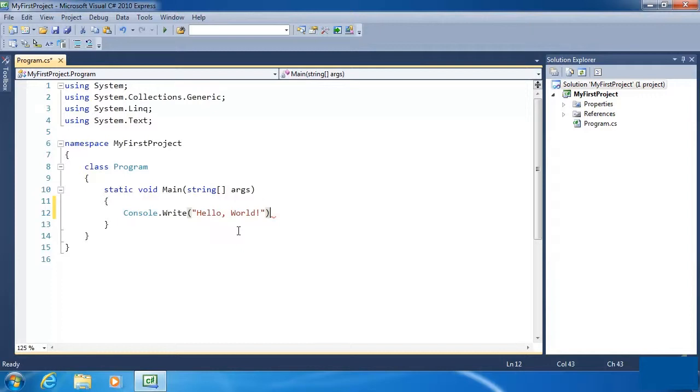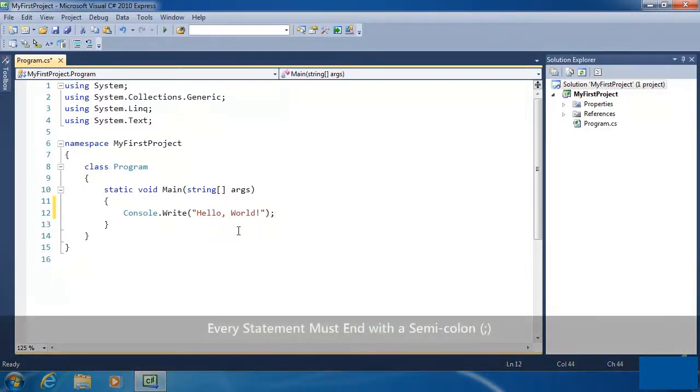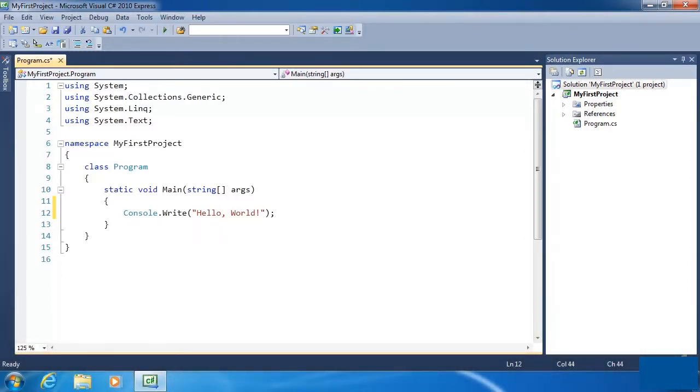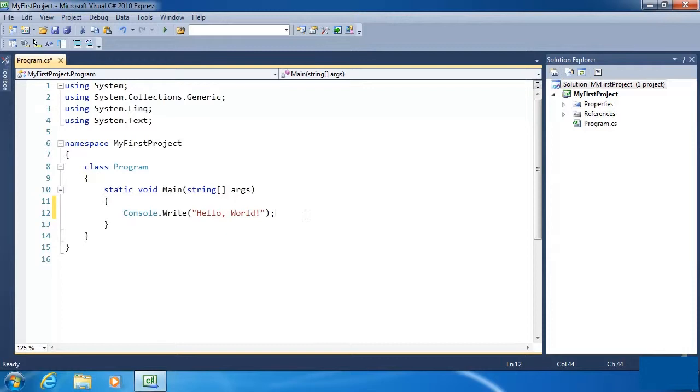And then we need to terminate this line of code with a semicolon. In C-sharp, you have to terminate each statement, which is what this is. A statement is kind of the smallest piece of an application. You can think of it as a sentence in a book. That's a pretty good analogy. A statement in programming is just one small little piece that fits into a larger application, just like a sentence fits into a larger book. So we have to terminate each statement with a semicolon, which is what we have done here.